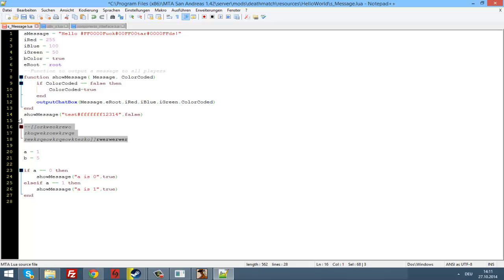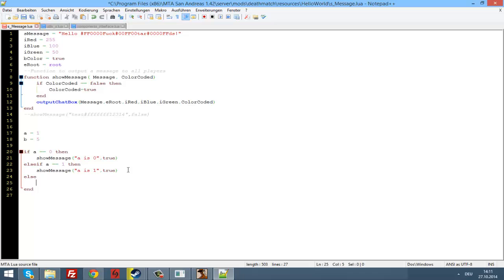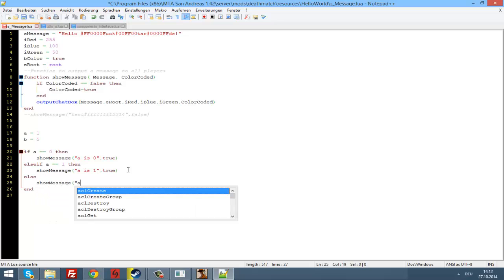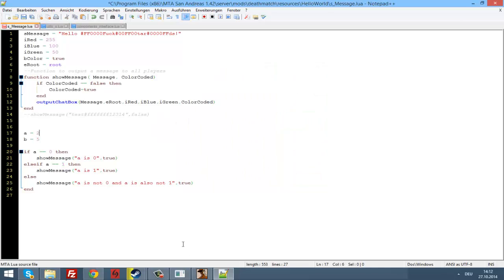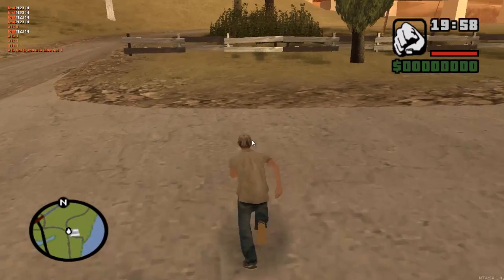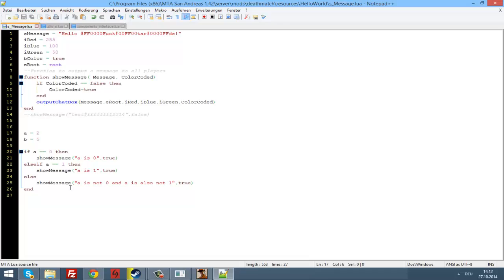Now we could write 'else'. Else is also a keyword in Lua. Now we can write showMessage: 'a is not zero and a is also not one'. We start it — 'a is one'. And now change a to 2: 'a is not zero and a is also not one'. Works perfect.